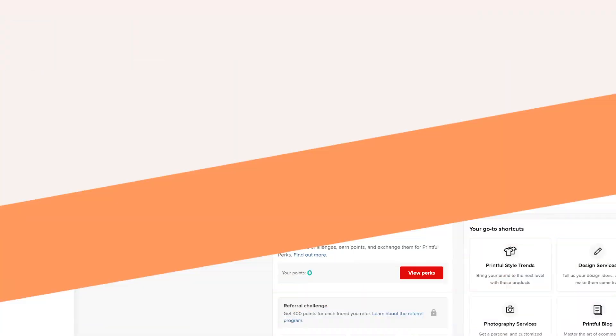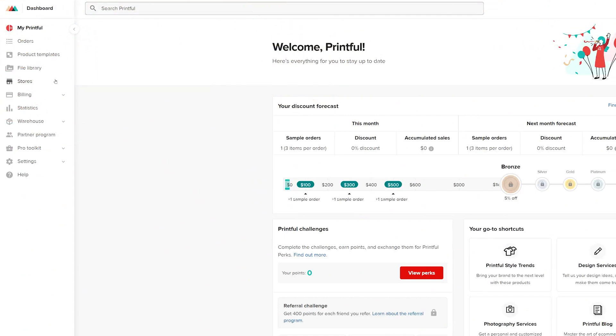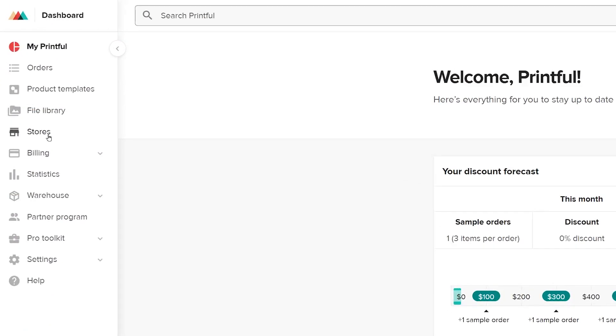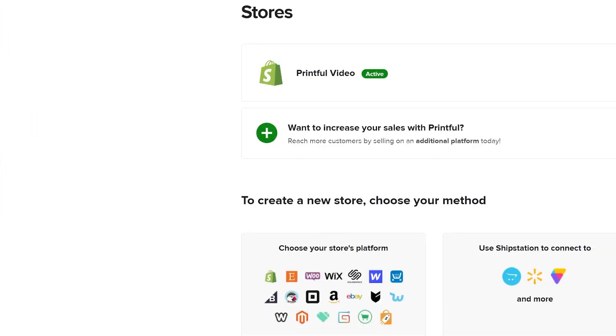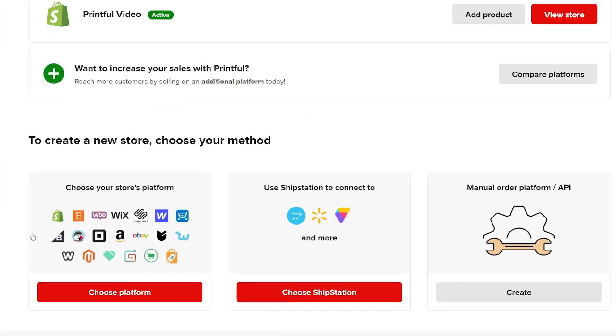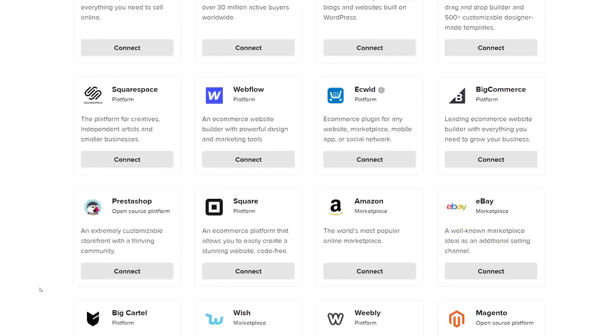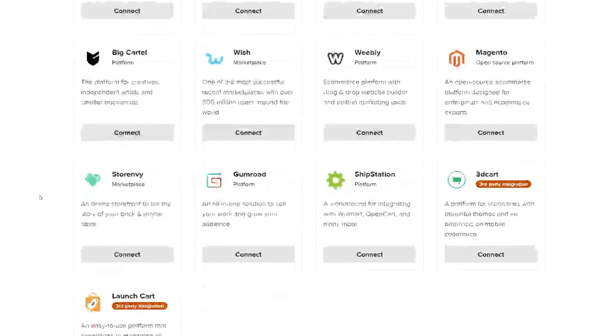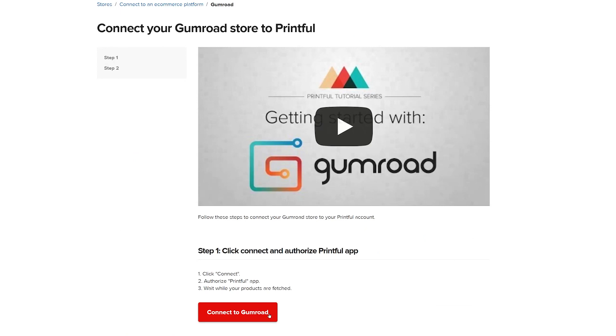Once you've created accounts on both platforms, it's time to connect them. Go to your Printful dashboard and select the Stores tab. Choose your platform here. Find Gumroad and click Connect to Gumroad. Login to your Gumroad account and voila! You've connected your Printful account to your Gumroad store.